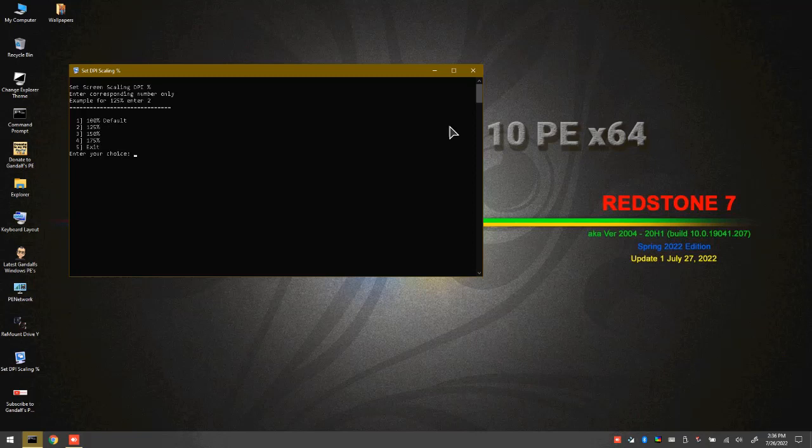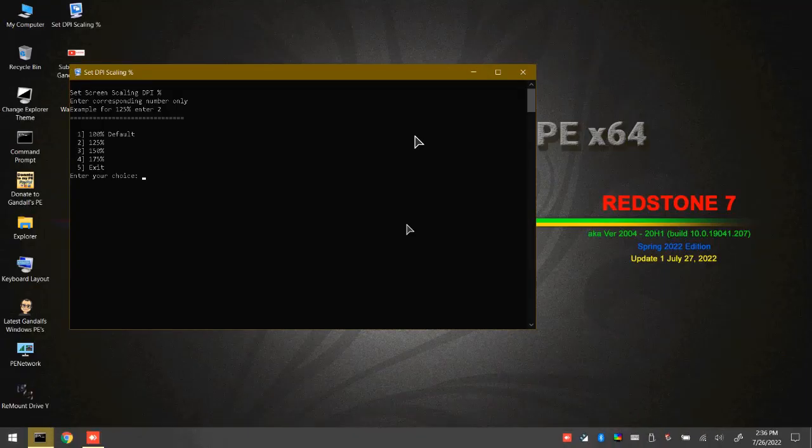Right now it's set at 100%, but we're going to try 125%, which we do by selecting number 2. Press Enter, and as you can see, it boosts it up, and they're a little more legible right now.